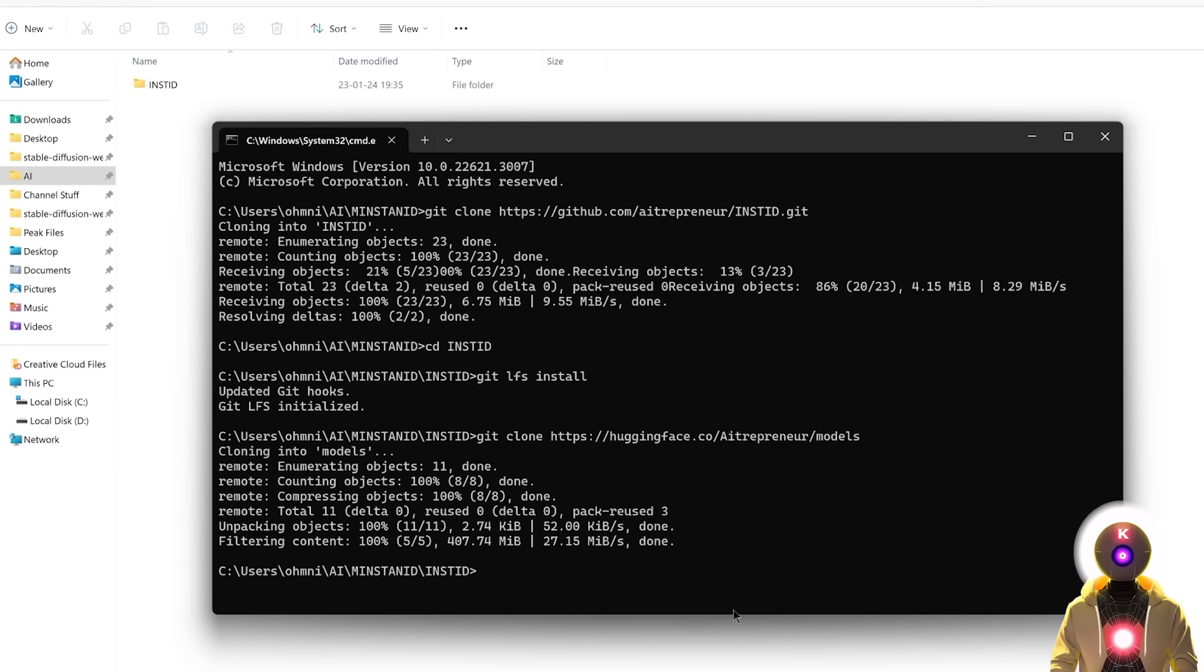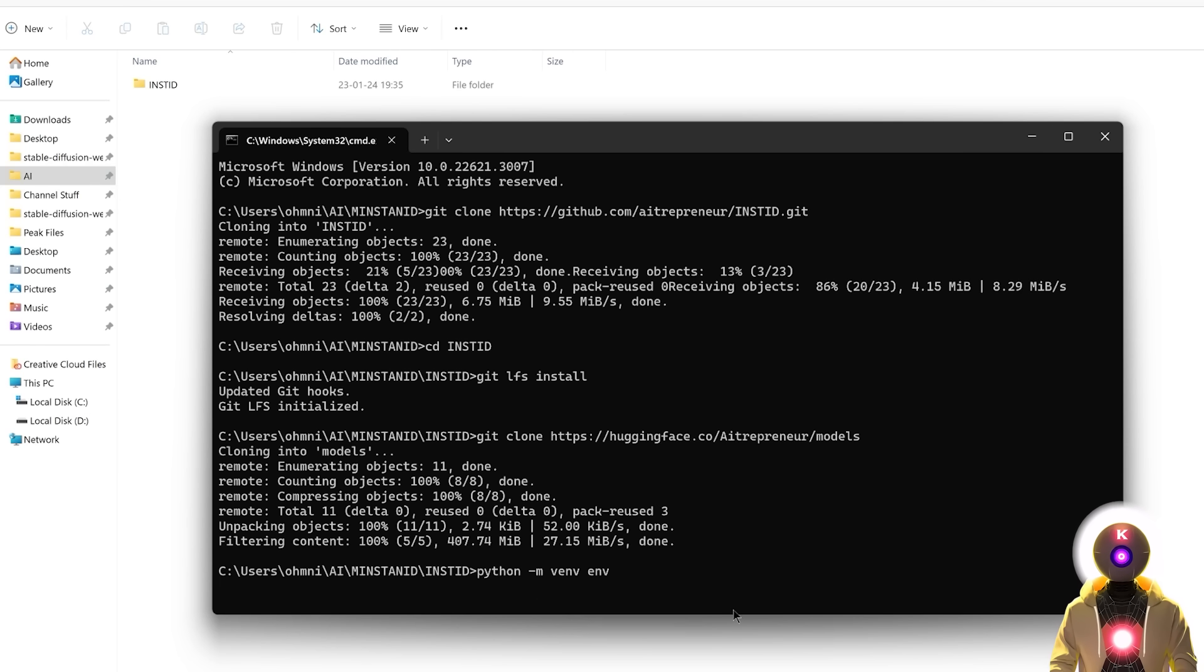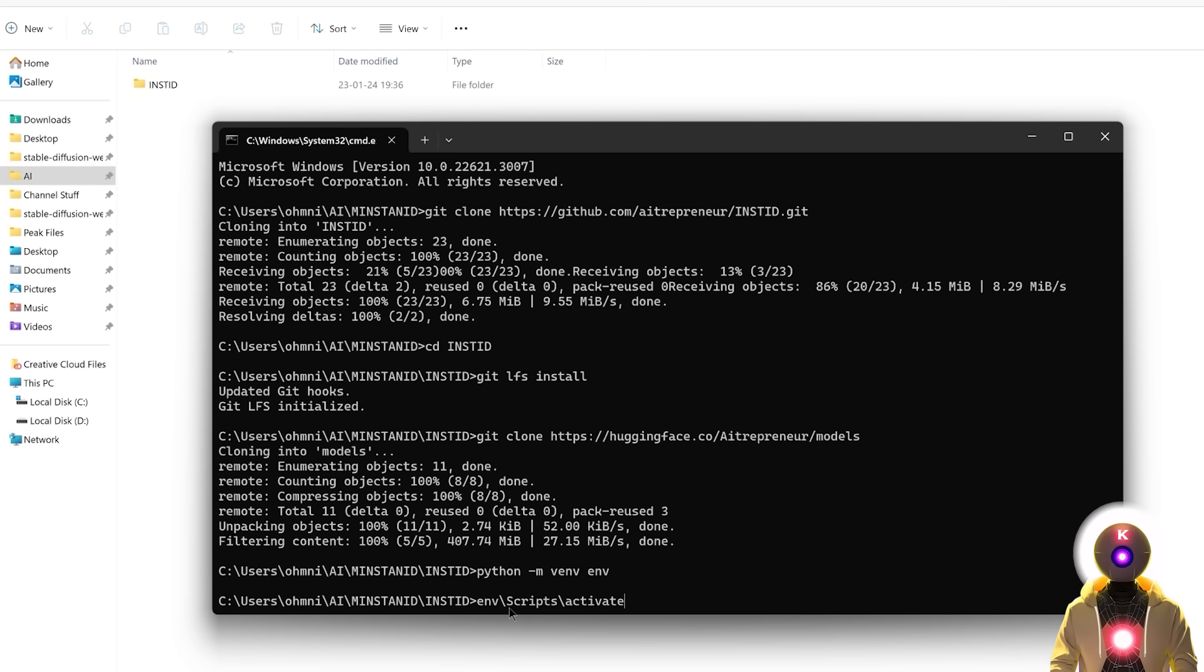So then next you're gonna create a new virtual environment. So you're gonna type python -m venv env, then press enter. So then we're gonna activate the environment. So you're gonna type env/scripts/activate, then press enter.